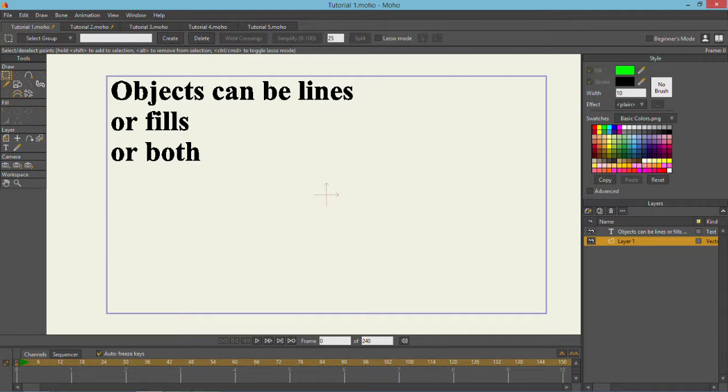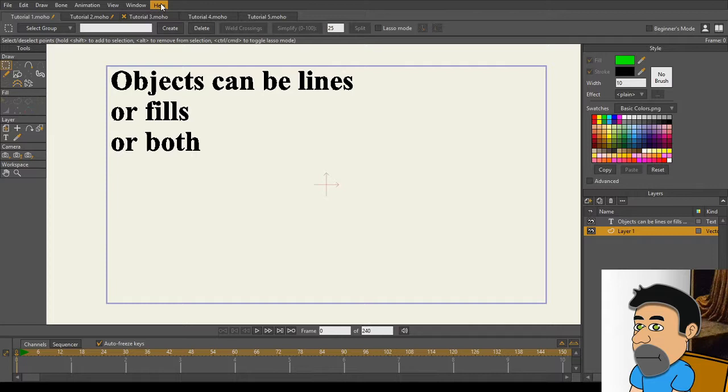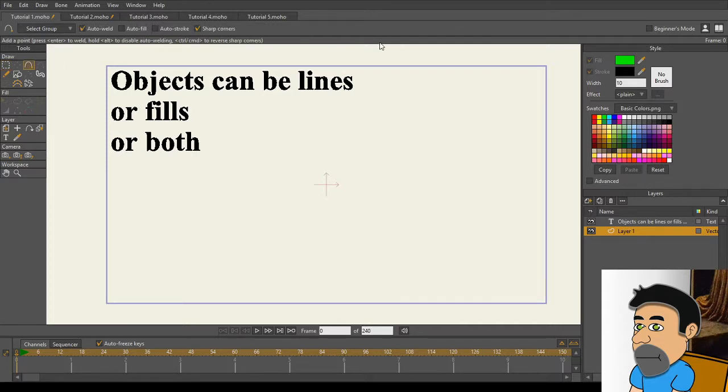Let's get started. If you've been using Moho for even just a couple of minutes or you've gone through the great tutorials available under the Help menu and the Included PDF, you probably already know how to create objects, but it's important to know that objects can be lines or fills or both.